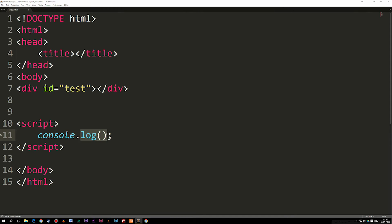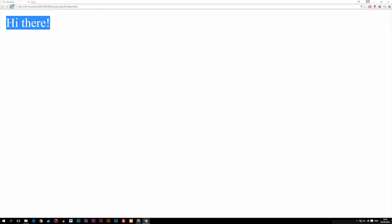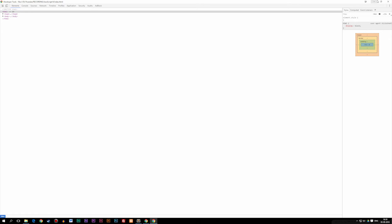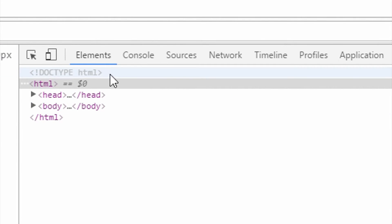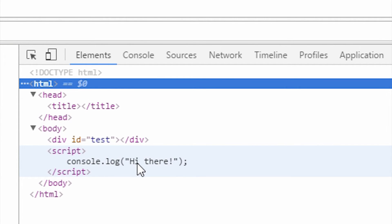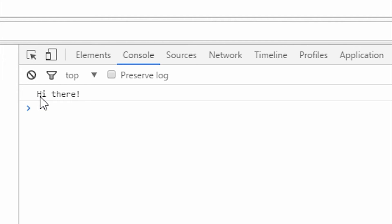We're using a method called log. I'm going to write a string in here — just 'Hi there.' Now I'll refresh my website. As you can see, we get nothing inside the actual website. But if I right-click and select Inspect, we get this little window that shows different types of information. We can see the HTML elements, the body tags, and the JavaScript code we wrote.